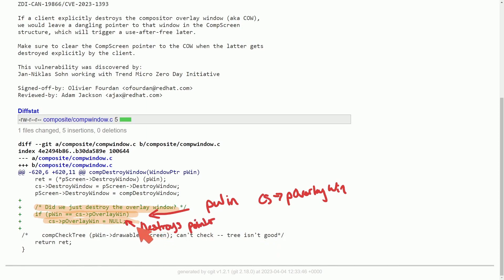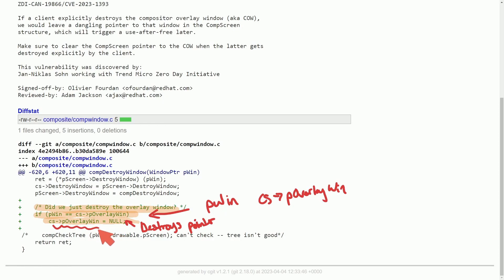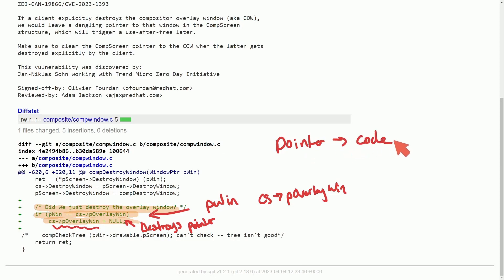So all this code does is check if the destroyed window is the overlay window and updates to make sure that this reference here doesn't reference a destroyed window, which could be bad because in that case someone could use that pointer to inject their own code if they know where it exists in memory.